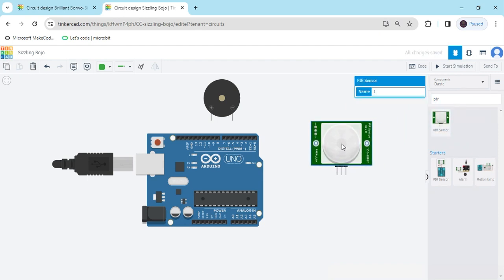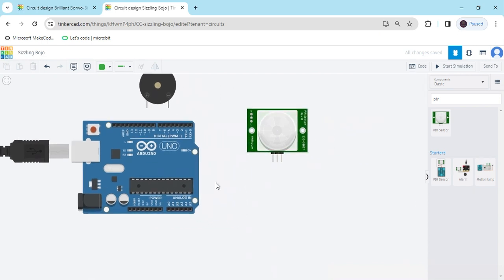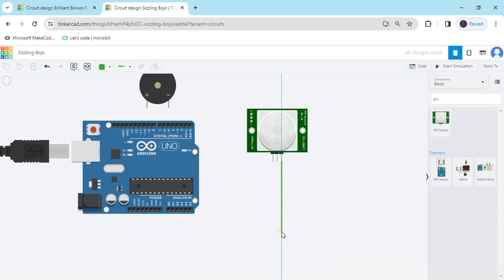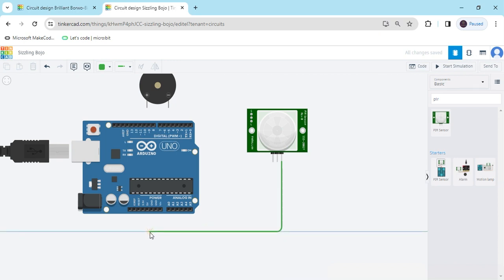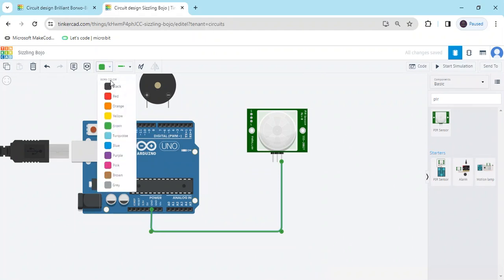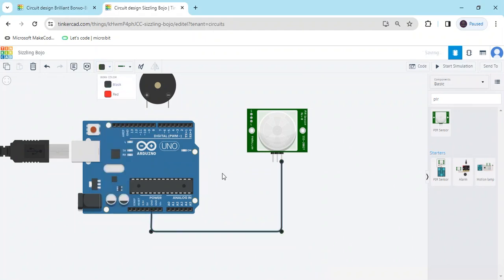Now connect the circuit. In the PIR sensor there is three pins. First pin is signal, second pin is power and third pin is ground. Ground means negative terminal connect to the Arduino GND pin. GND means ground, you have to make a color black.